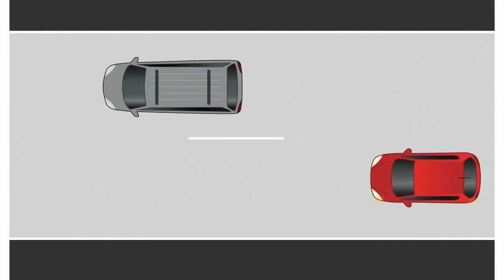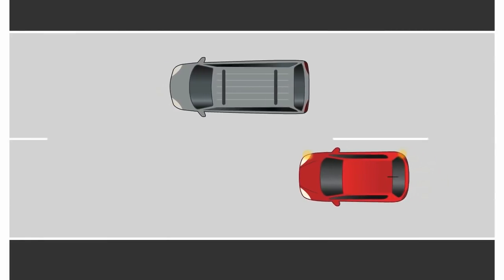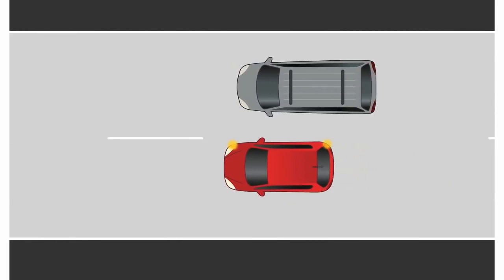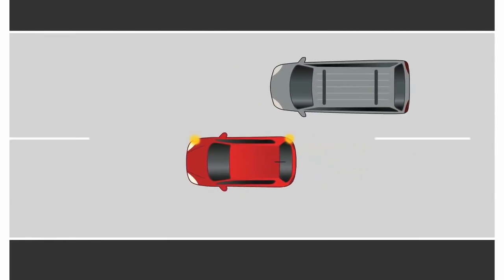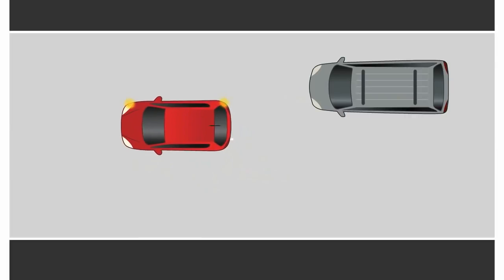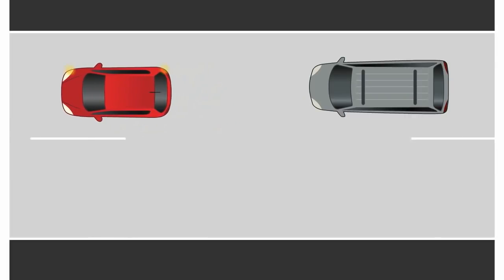Teens may be nervous when first passing vehicles. They may even drift toward the vehicle they're passing. It may help to practice switching lanes without passing vehicles at first.